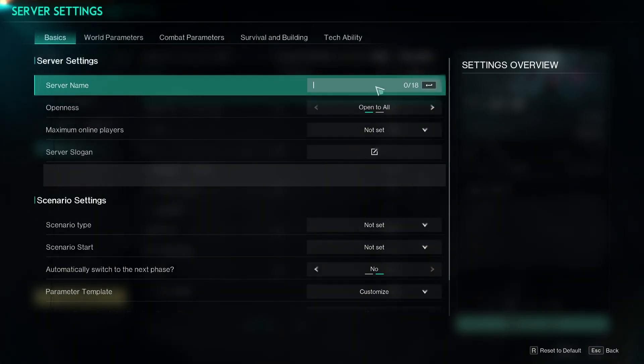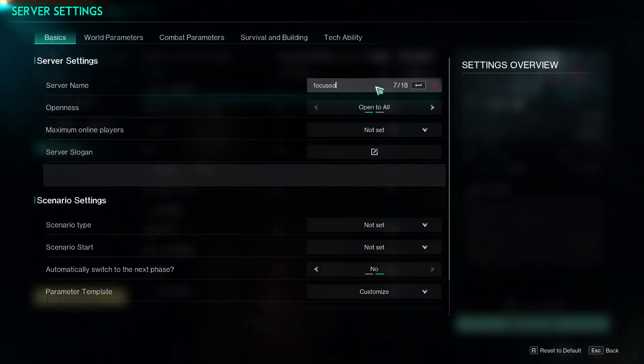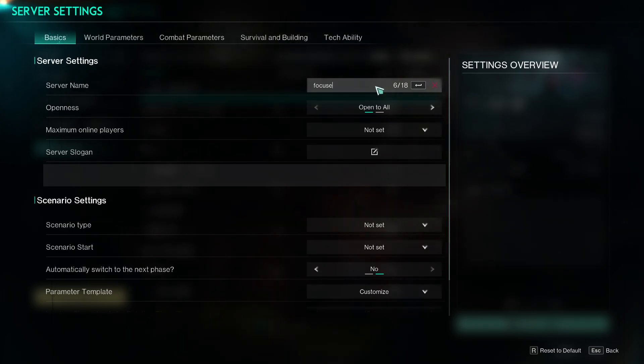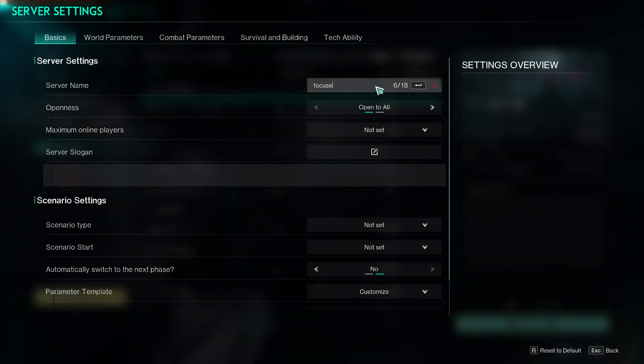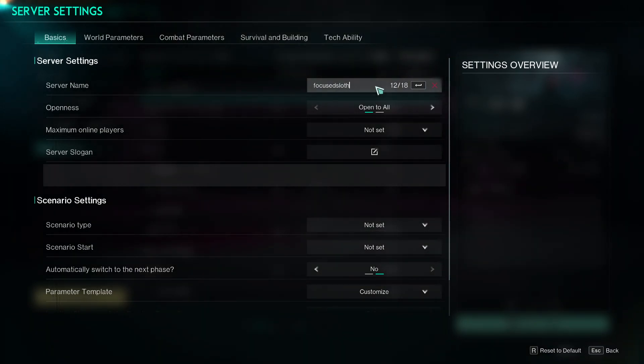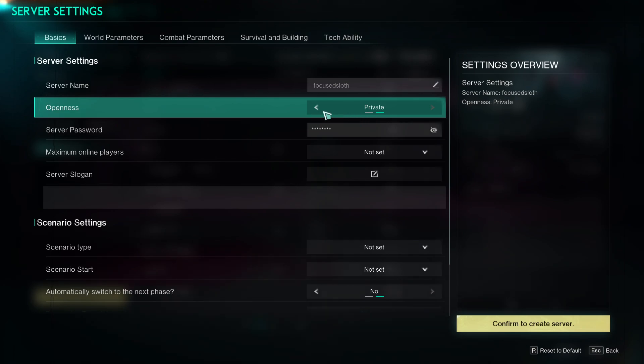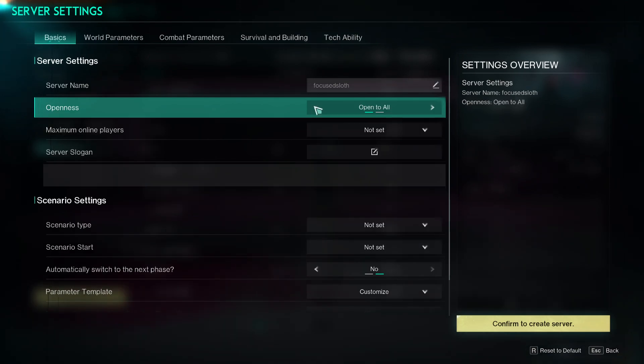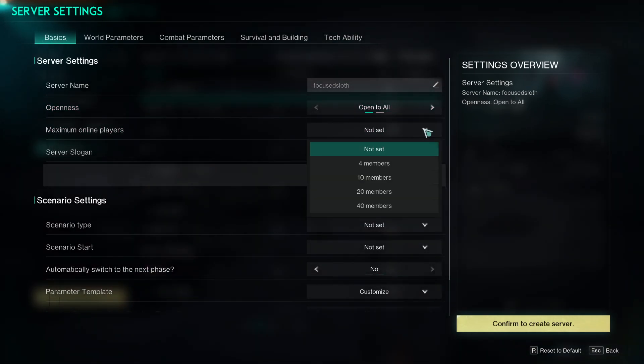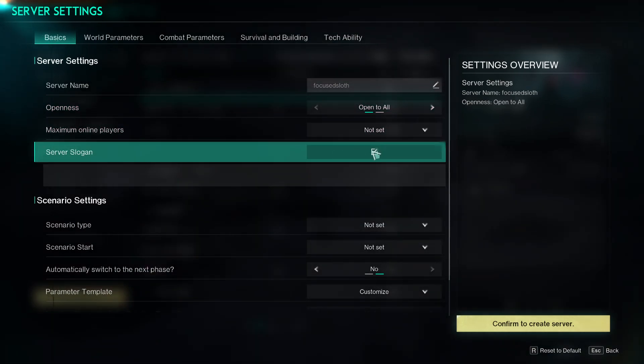So the first thing is server name, we'll just say Focused. Why not? For openness, you can change to private or open. You can set max amount of players online, you can give yourself a little slogan that's quite cool.